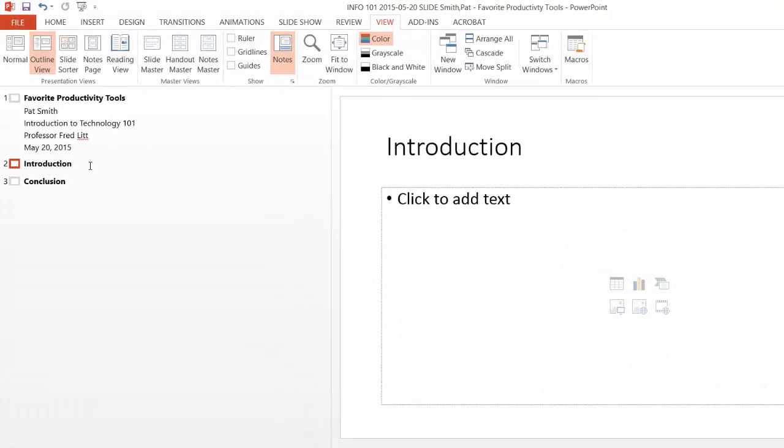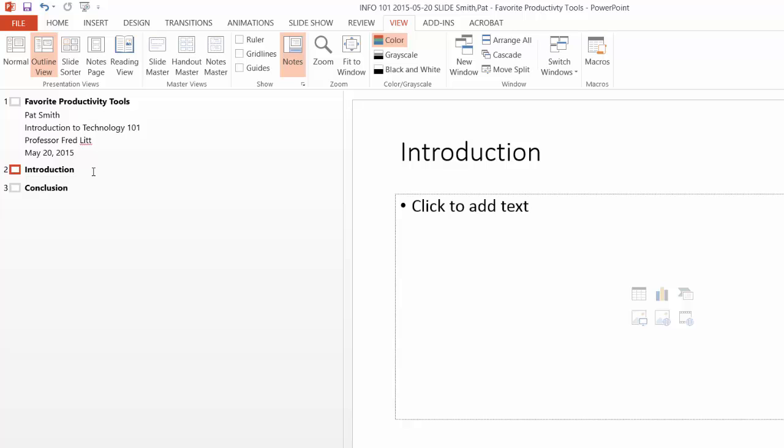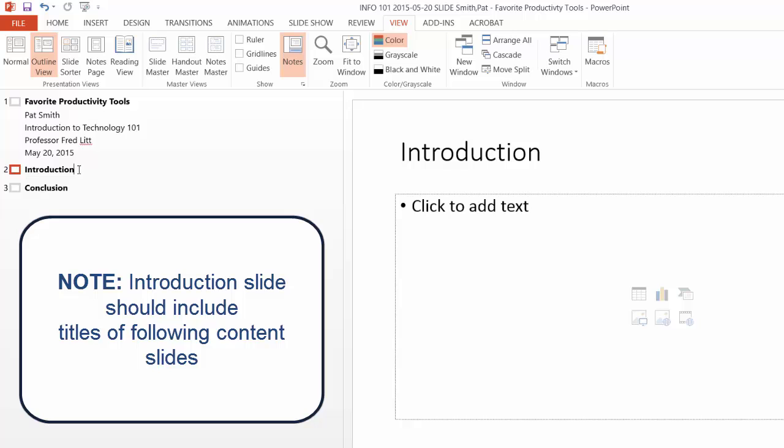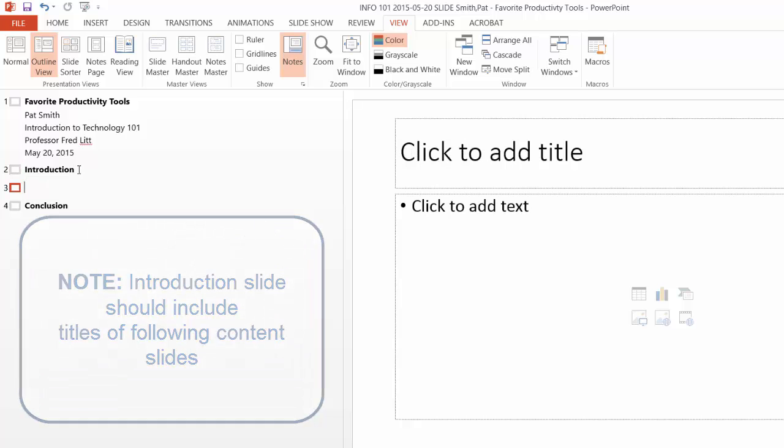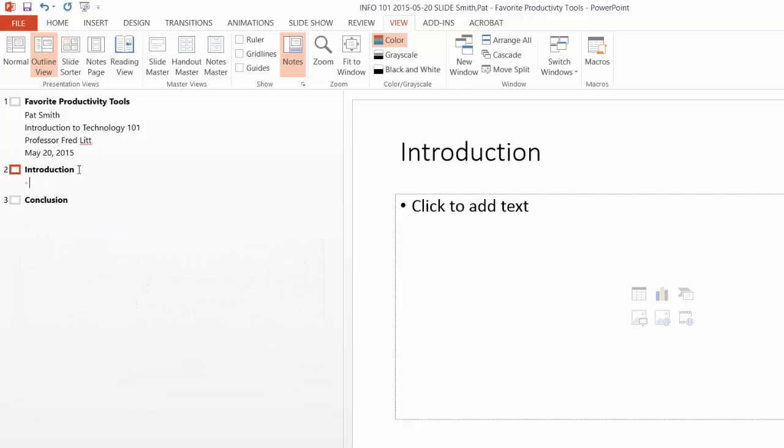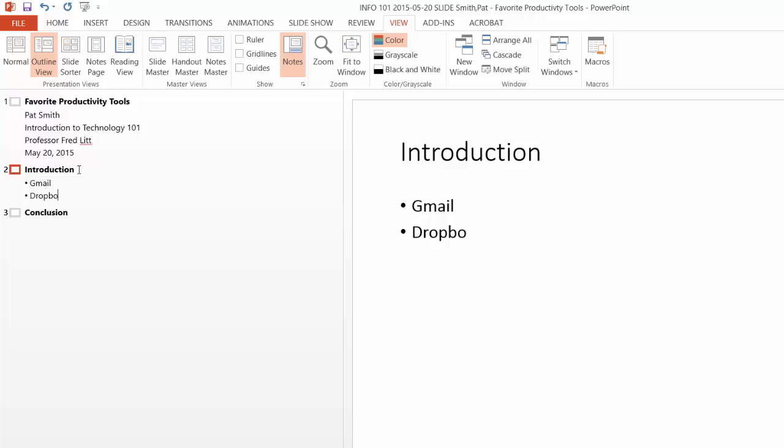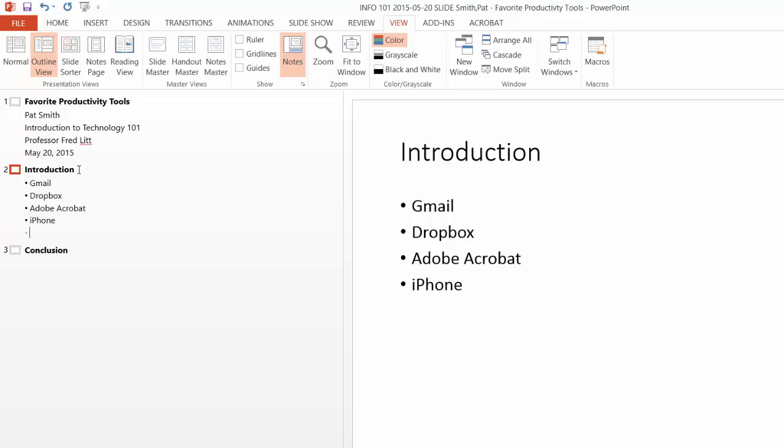Now let's focus on the Introduction slide. I use this to simply list the titles of the content slides that I will include very shortly. So I'm going to place the mouse tip at the end of Introduction. I'm going to hit the Enter key and then the Tab key. And now I'm going to list the productivity tools that will be the focus of my subsequent slides. So let's begin with Gmail, Enter. Then we'll have Dropbox, Adobe Acrobat, iPhone, and finally lynda.com.